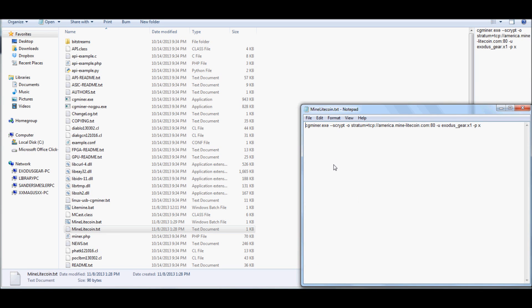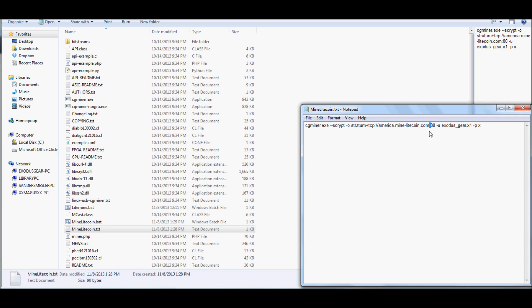And in your text document, you're going to want to put in cgminer.exe, hyphen, script, hyphen, lowercase o, stratum plus tcp, separator, forward slash, forward slash, america.mine-litecoin.com. You're going to put another separator right here, and this is going to be the Stratum link, and right after the separator, you're going to want to put port 80.